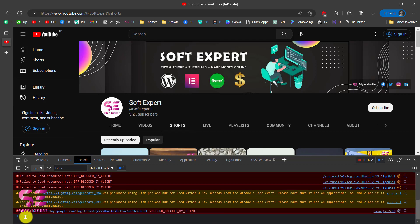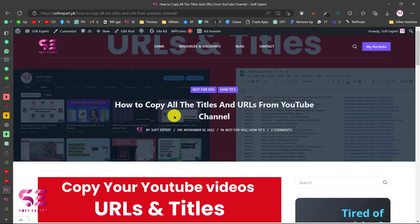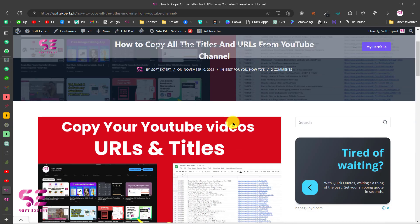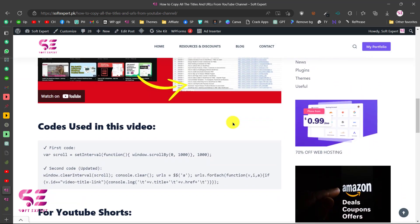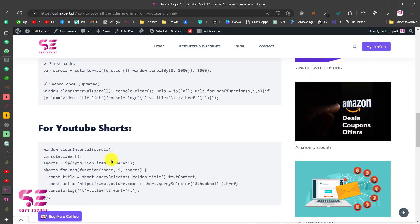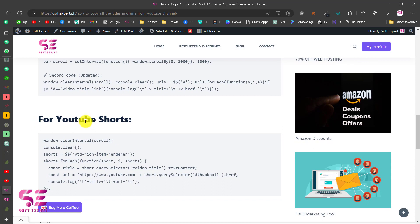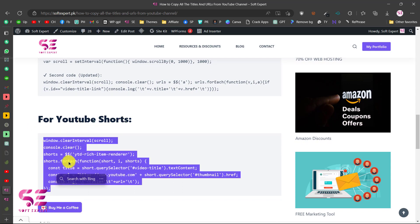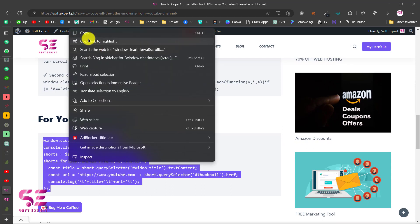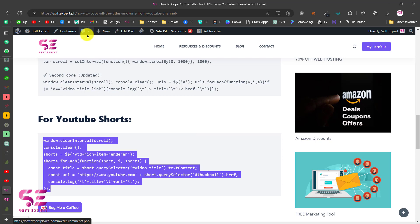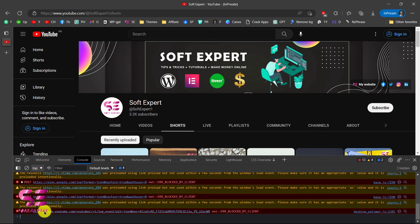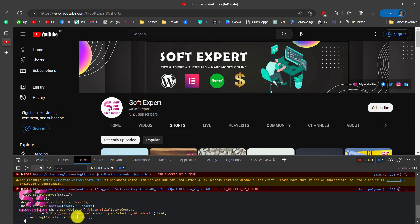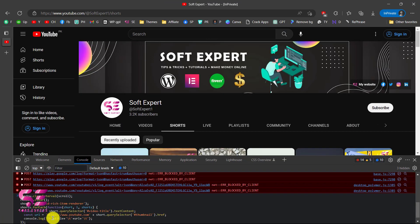To get the code you can follow the same link. How to copy all the titles and URLs from YouTube channel. Here you can scroll down. So this was the previous code and this is for YouTube Shorts. You can just select this then copy and we will paste it here in the console and then press enter.